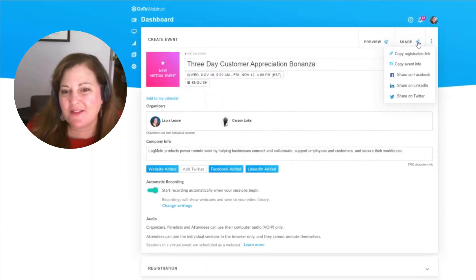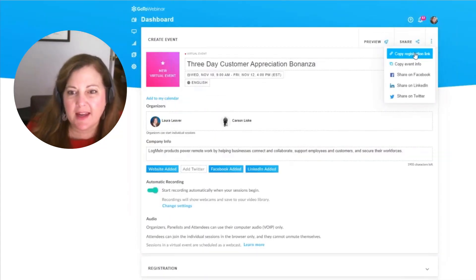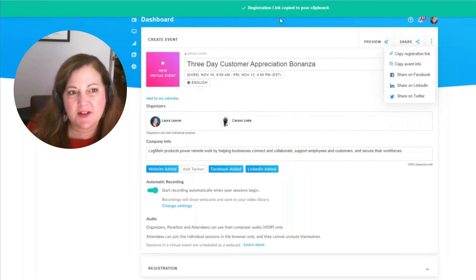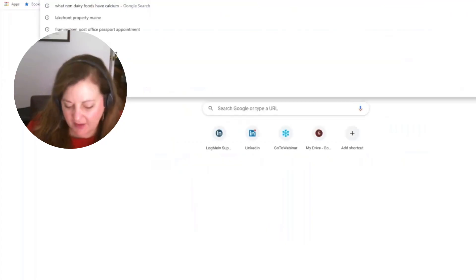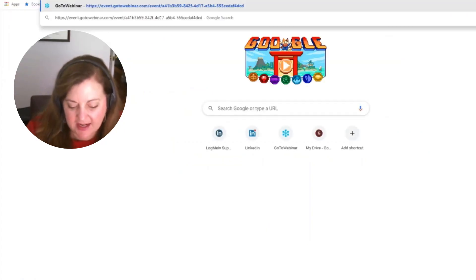When we're ready to share the event, we simply come over to share and we'll go ahead and copy this registration link and then open it up so we can see what we've actually just created here.